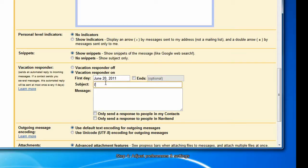The subject is, I'm on vacation. The message is, please try back next Monday.